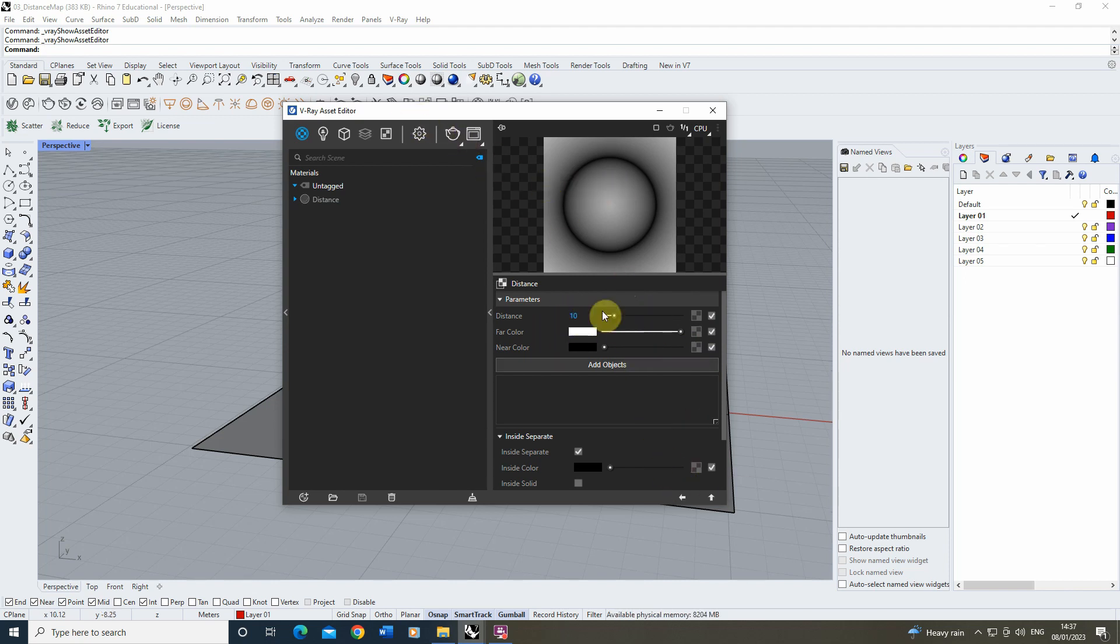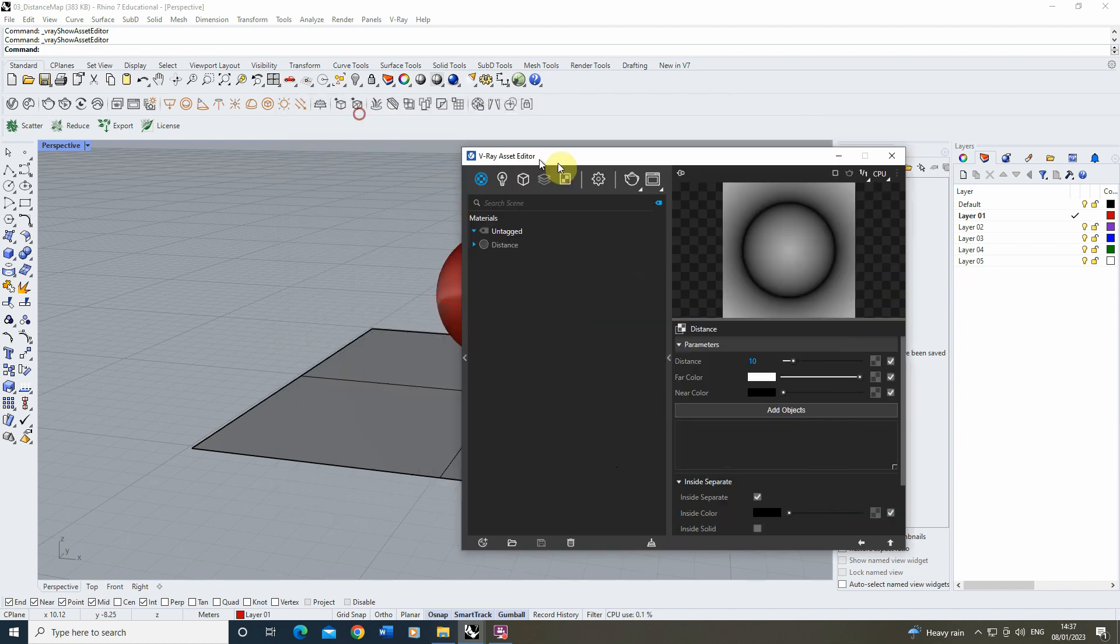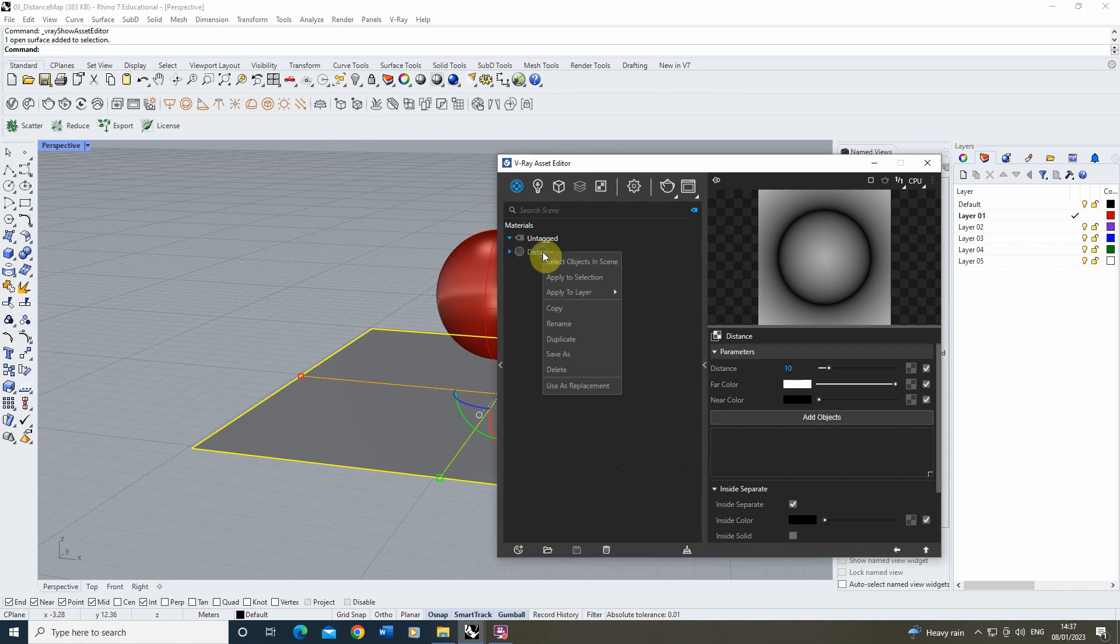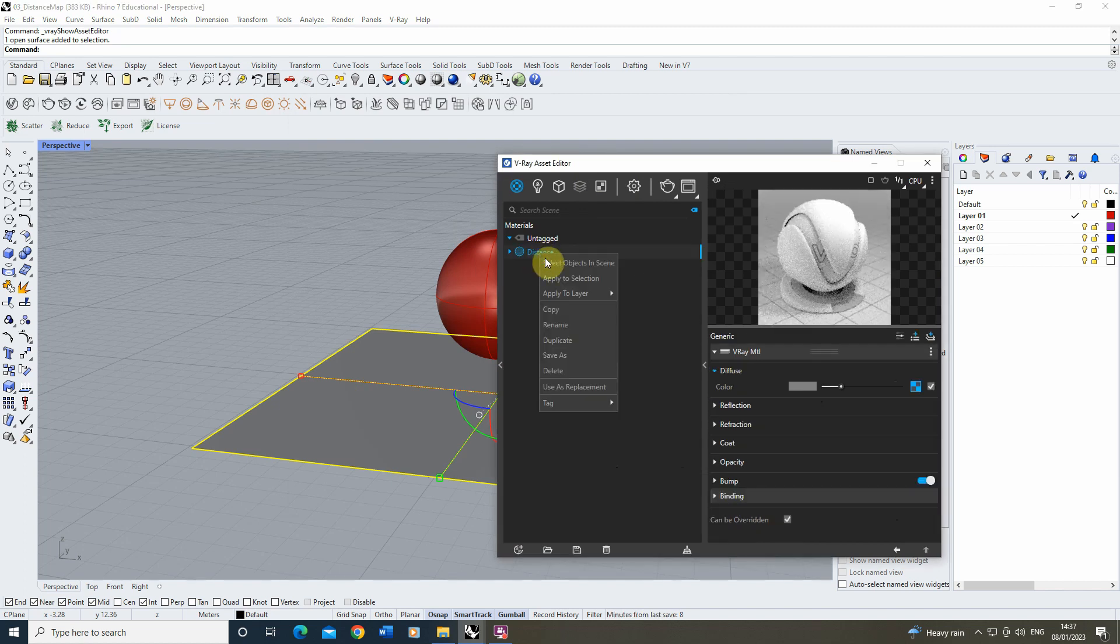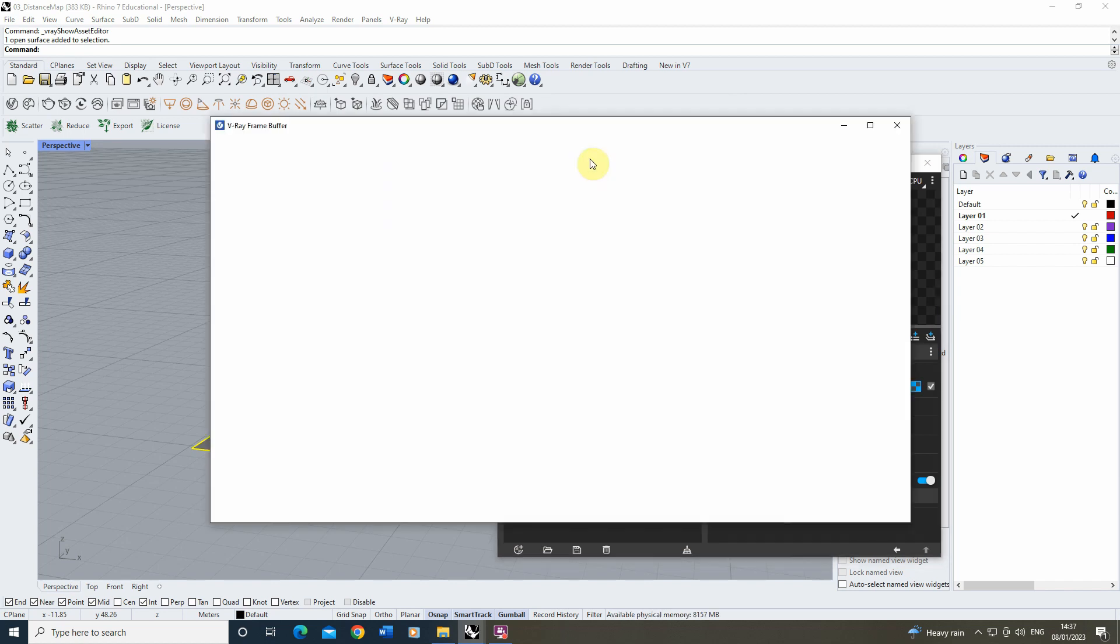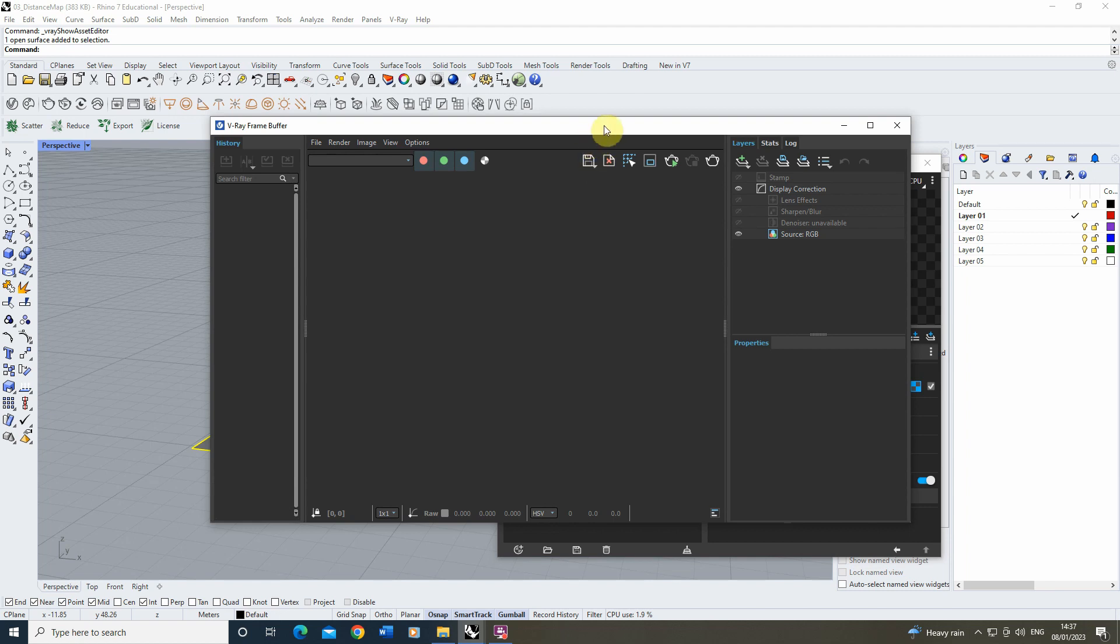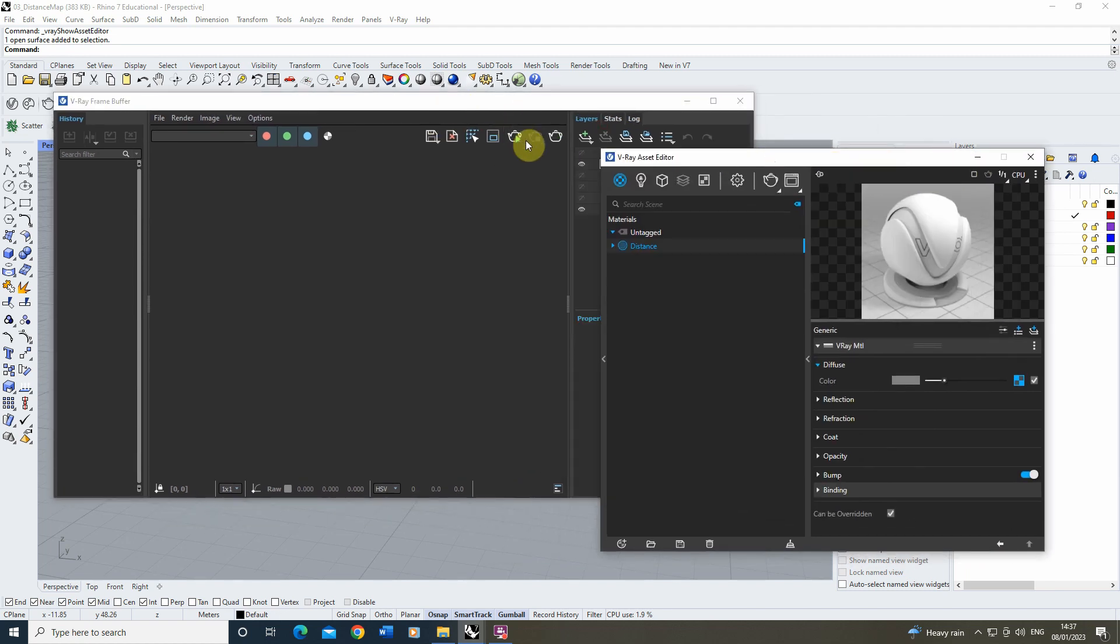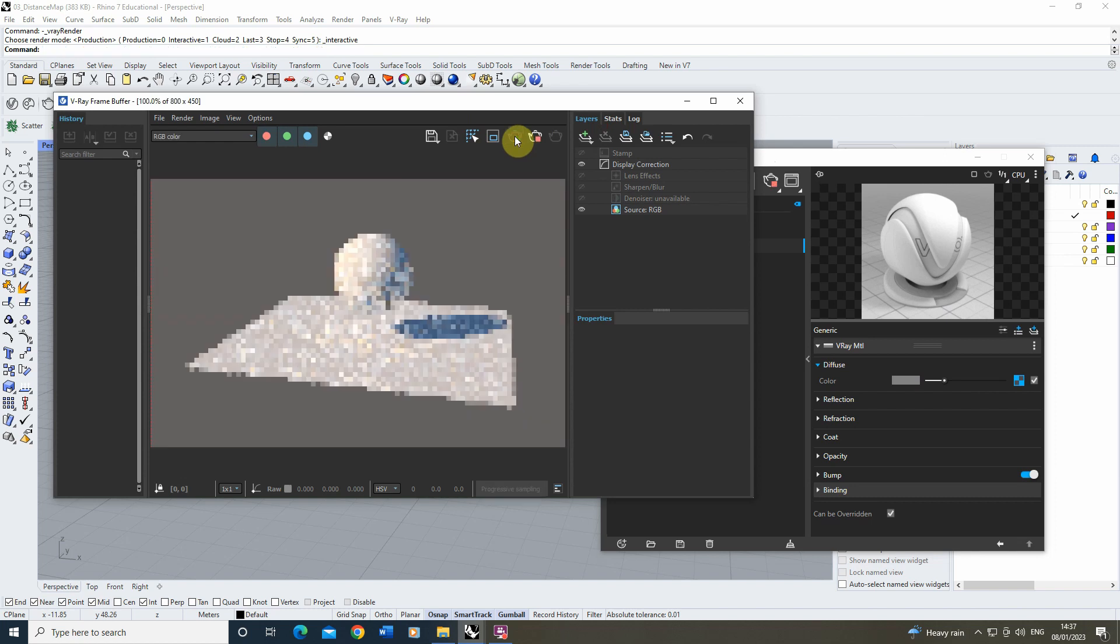Now what we're going to do before we play around with these parameters, I'm just going to select my base plane here, right click on my distance material and apply it to selection. And if we then load up the V-Ray frame buffer and we can just do a quick preview of this render by clicking on the interactive render option.